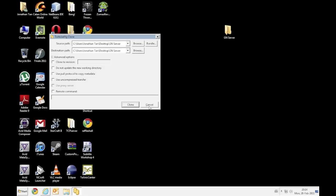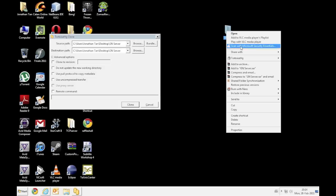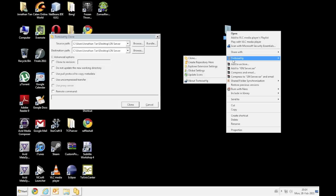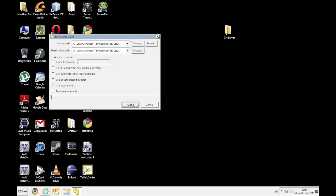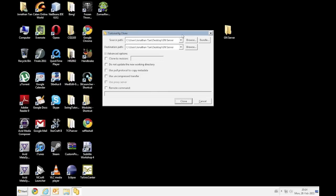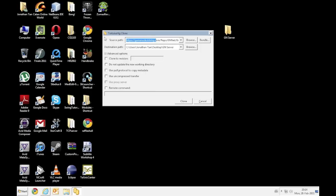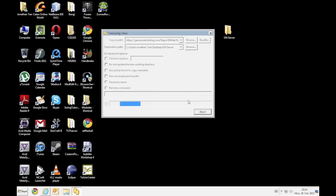Alright so right click on the folder you want to copy it to, TortoiseHG and click on clone. You should see this screen. Alright so the destination path will be this one which is this blank folder. Whereas the source path you want to take from your clipboard. Alright so CTRL-V and that's it. And you can choose to clone to various revision or whatever but if you leave everything as the default, it will clone to the latest revision. So just click clone.